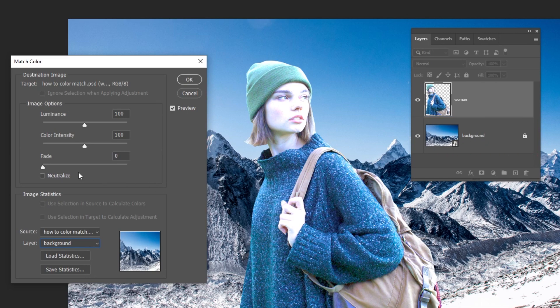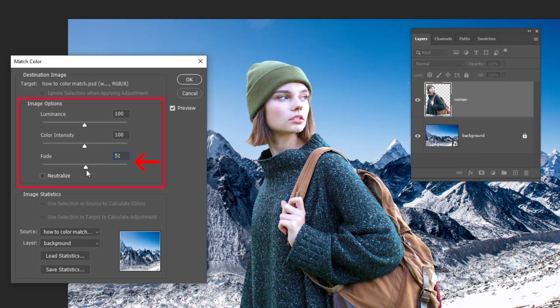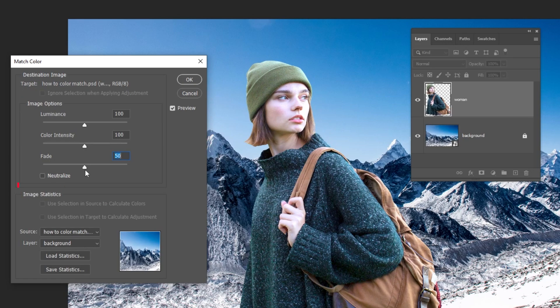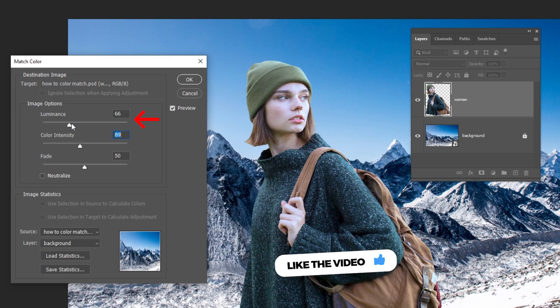And immediately you can see the color started to match, but you can adjust it further by playing around with the image options. You can adjust the color intensity. You can also adjust the luminance.